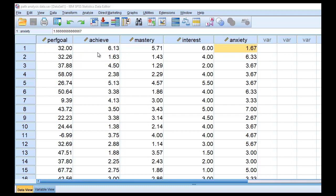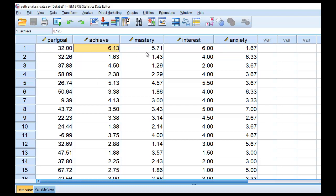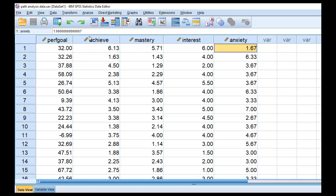What we have right here is a complete set of data on five variables. Each row represents a student's responses to measures of performance goals, achievement, mastery, interest, and anxiety. This is a complete data set — I'm going to reserve a discussion of how to import data that contains missing values for another video.